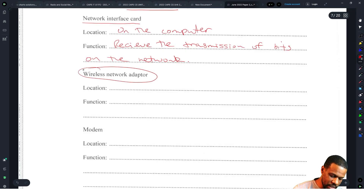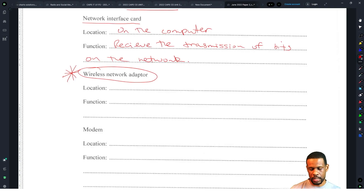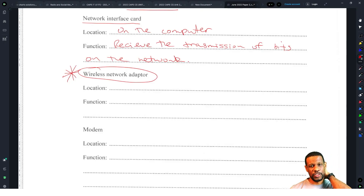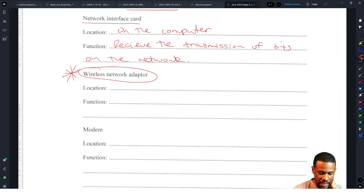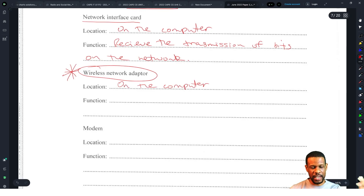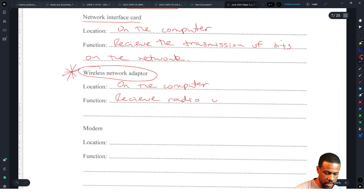The wireless network adapter is not even on the syllabus — they only go up to network interface card. Nothing on the syllabus mentions wireless network adapter. But the wireless network adapter is also located on the computer, and its function is to receive radio waves sent by the Wi-Fi router.